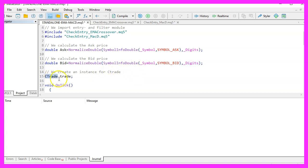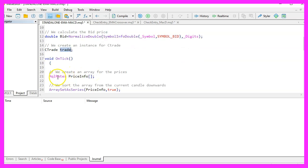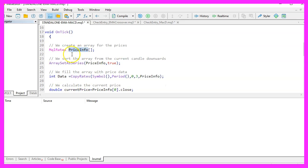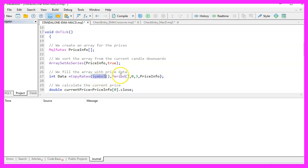Now let's create an instance of the class CTrade called 'trade', which we will use to open positions later on. Inside the OnTick function we use MqlRates to create an array for price data. With ArraySetAsSeries we sort the price info array from the current candle downwards, and with CopyRates we fill the array with price data for the current symbol and period, starting from candle zero for three candles, storing the result in our price info array.